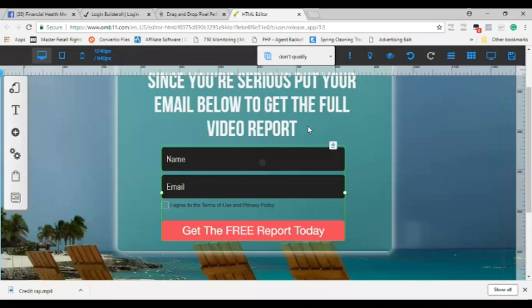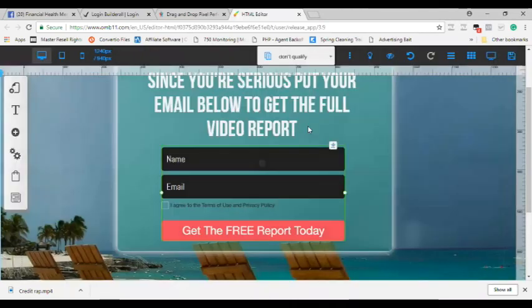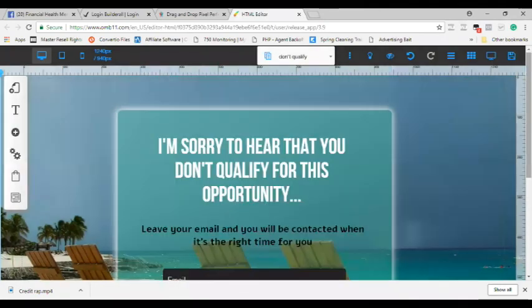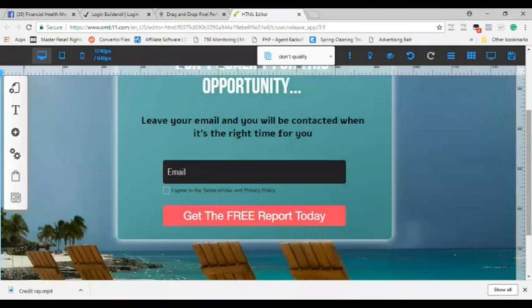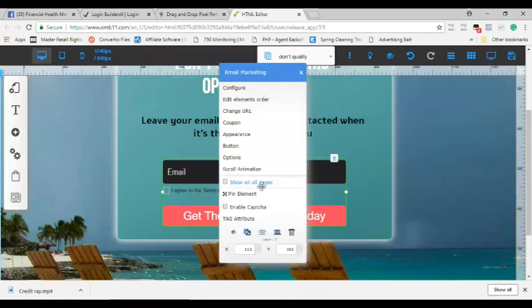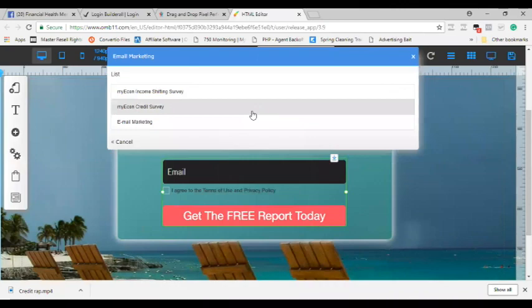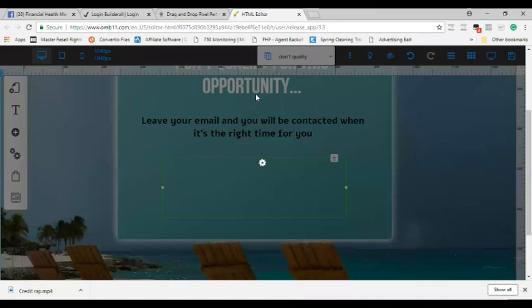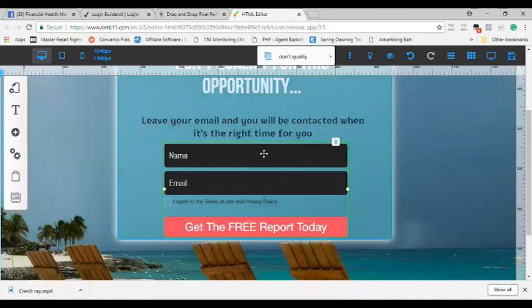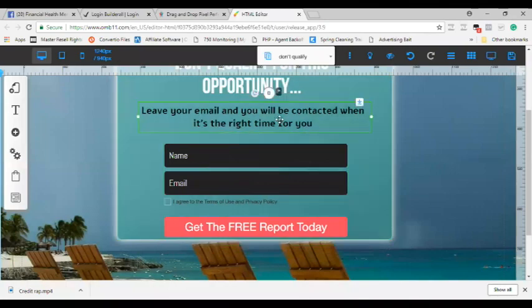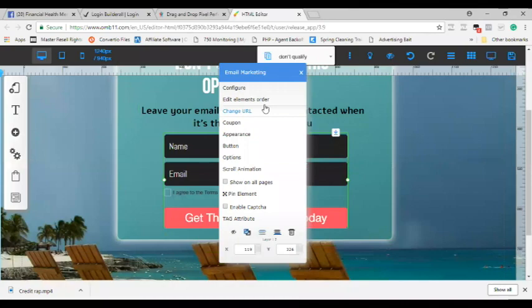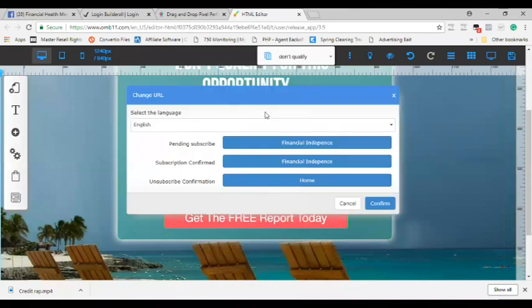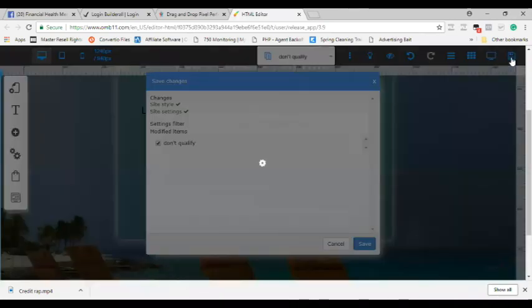So the next thing I want to do is in this funnel, if they answer no to the questions, I have them set for a page that says sorry you do not qualify. So I need to do the same thing, I need to configure this email report and see where I want them to go. So the first thing I need to do is configure now. And I did not set up the do not qualify list for this one, so right now I'm going to send it to the income shifting, the same list that I set up if they do qualify. Now this is a little off so I'm going to move that up a little bit and now I'm going to check to see if this needs to be configured where we change the URL. Nope, it's going to financial independence, financial independence, and home. That's where I want it. And I'm just going to confirm and now I'm going to hit save again.